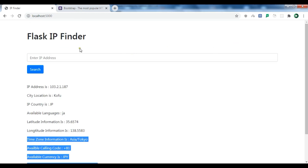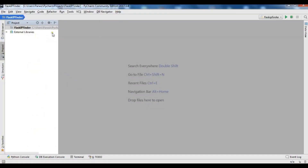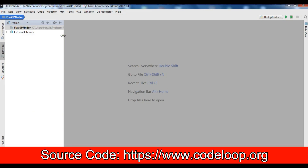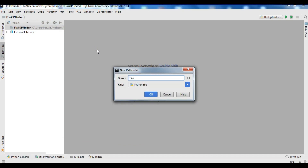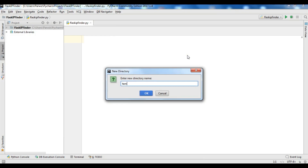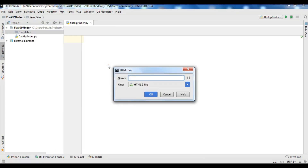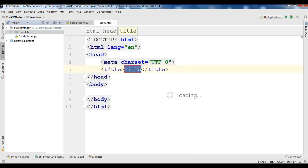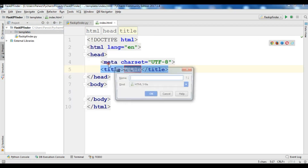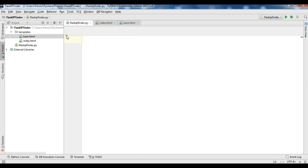Now let's create this simple IP finder application in Flask. I've created a new project in PyCharm. The first thing I need to do is create a Python file and I'm going to call it flask_ip_finder. After that I need to create a new directory called templates. Inside templates I'm going to create two HTML files: the first one is index and the second one is base.html.